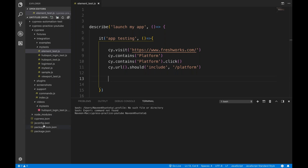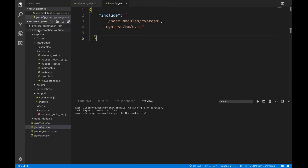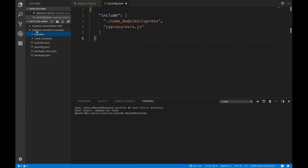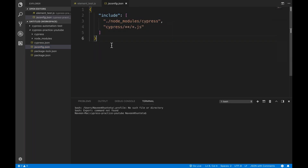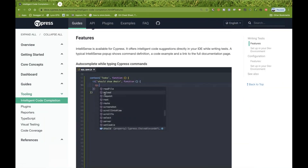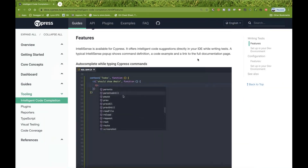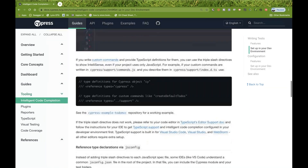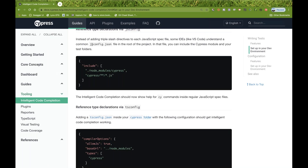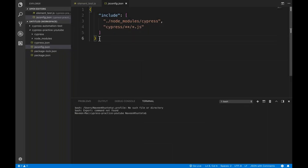First, you need to create a jsconfig.json file in the root folder of your project. This is my root folder of the project, and under this you simply create one jsconfig.json file. This is the content that you have to write, and how will you get this particular code? It's written in their API documentation under intelligent code completion. Just scroll down, add the jsconfig.json file in the root of the project, and add this particular code. I'll share this link with you guys.